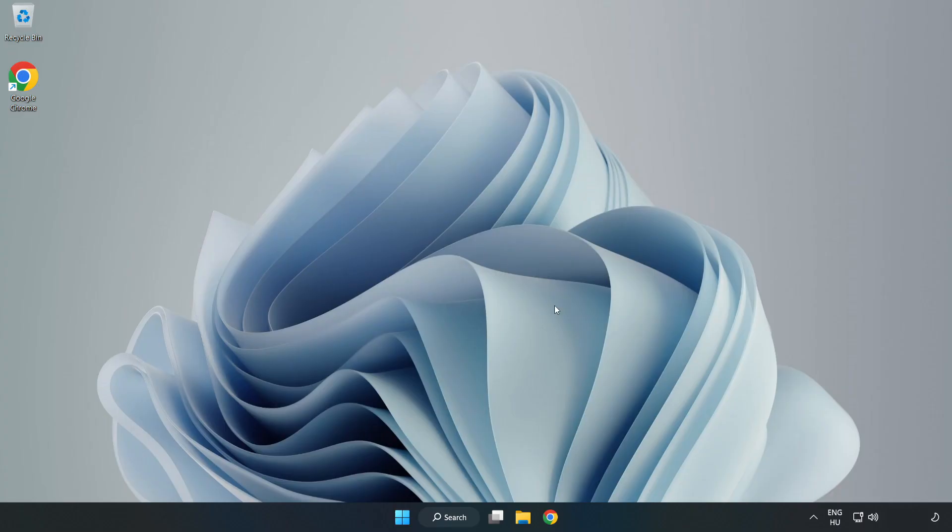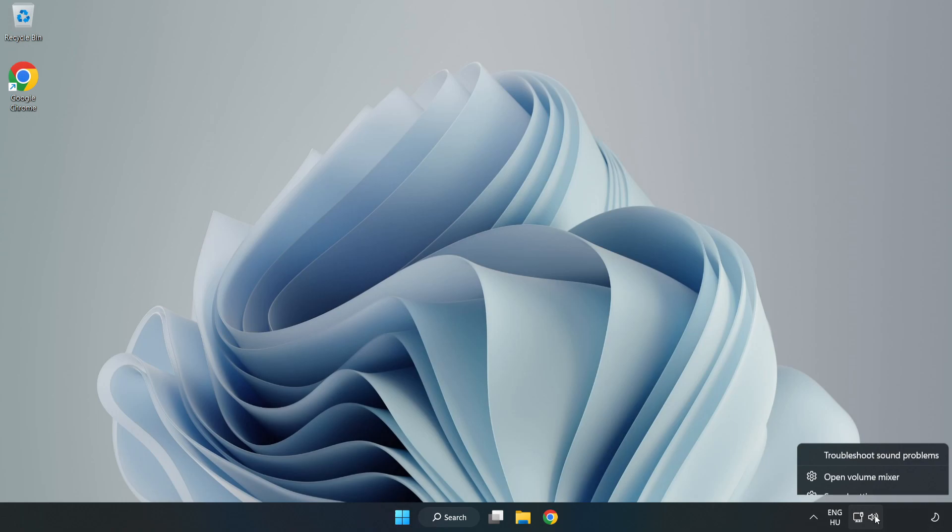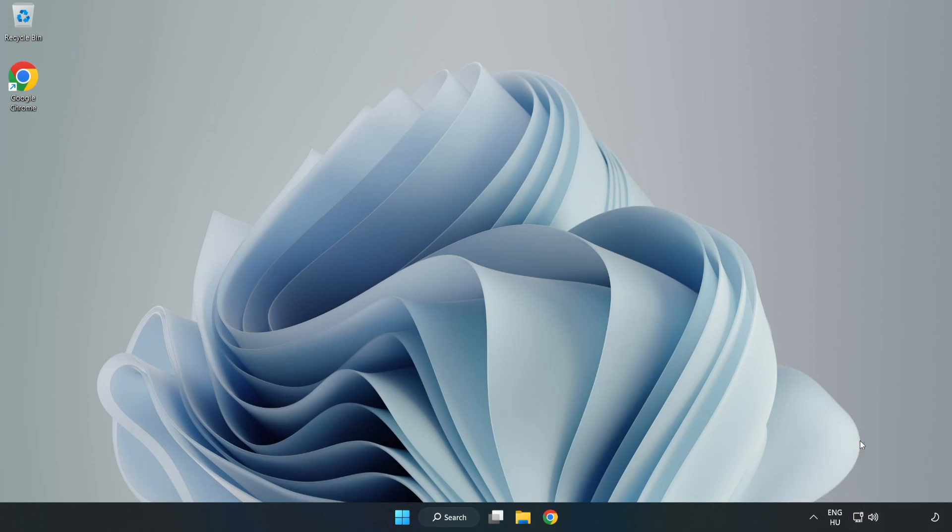If that didn't work, right-click Sound and click Troubleshoot Sound Problems. Complete Troubleshooter.